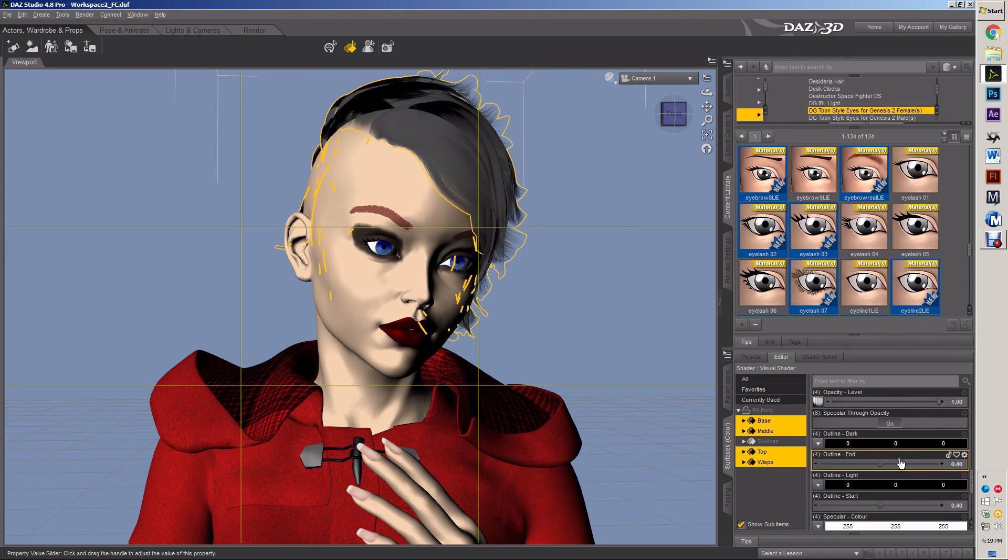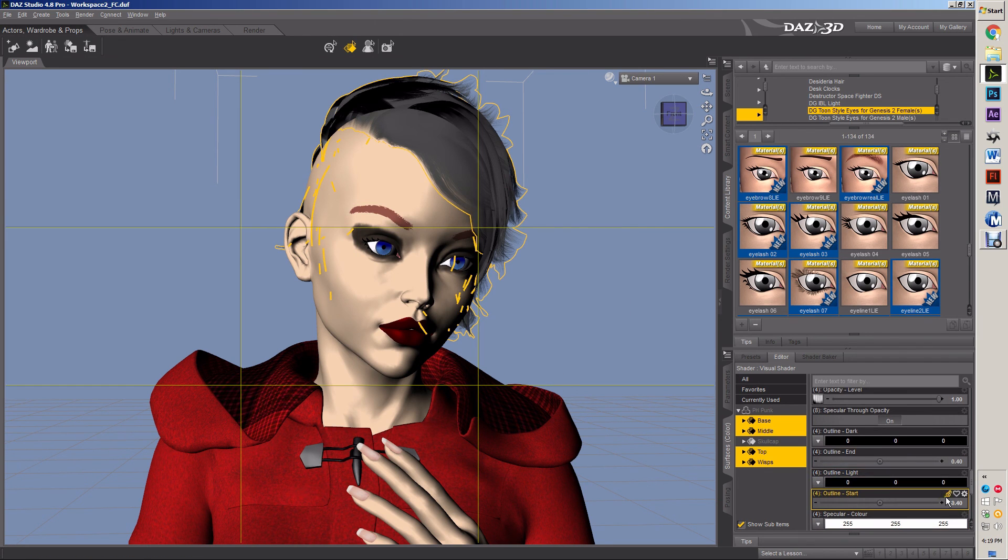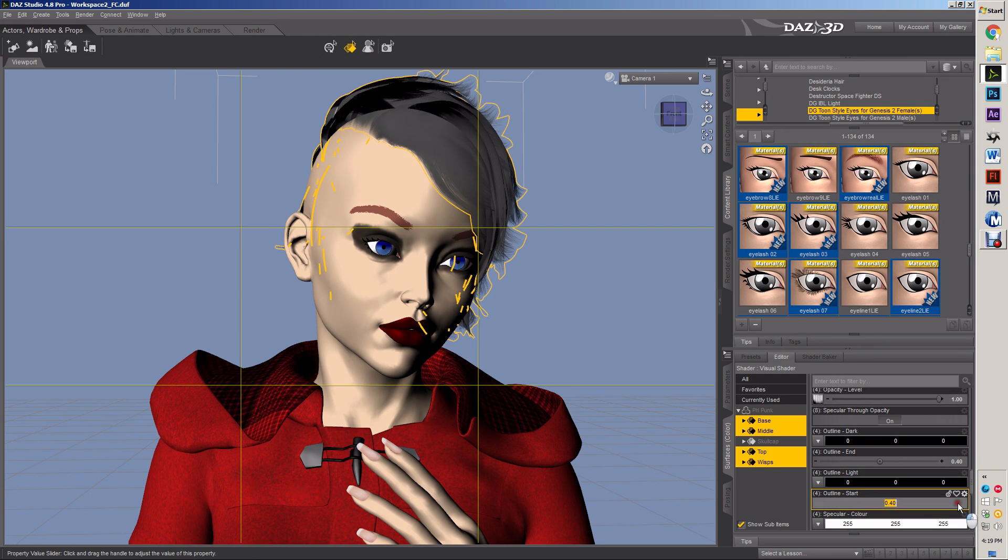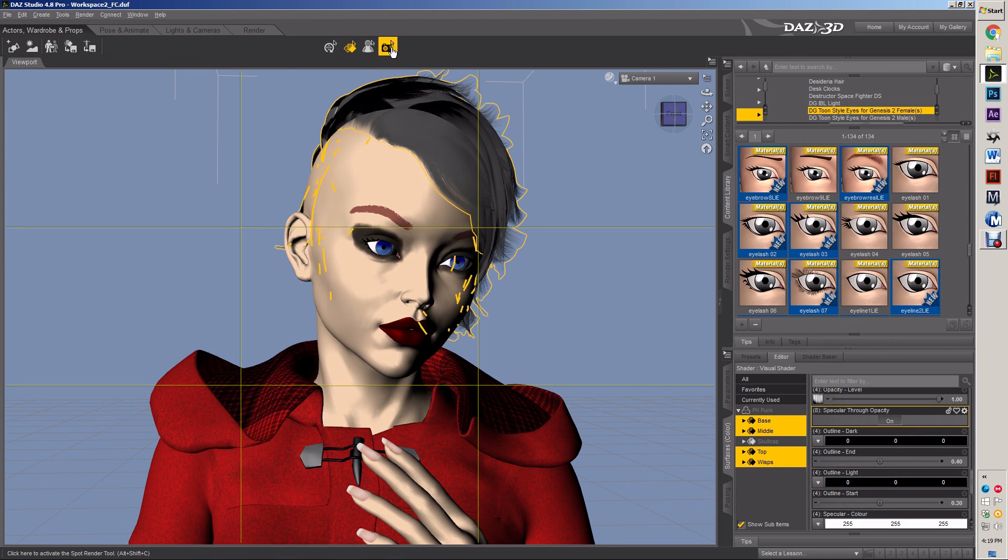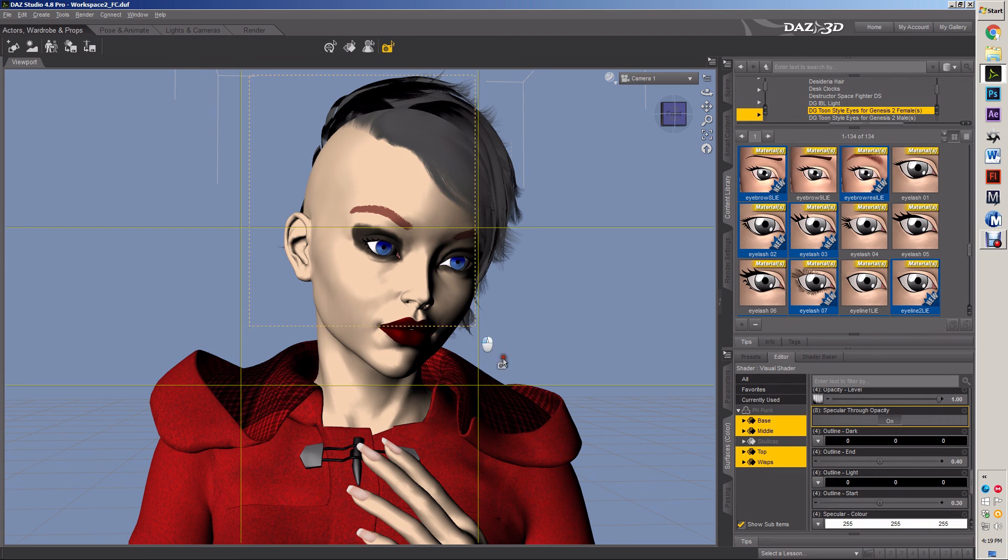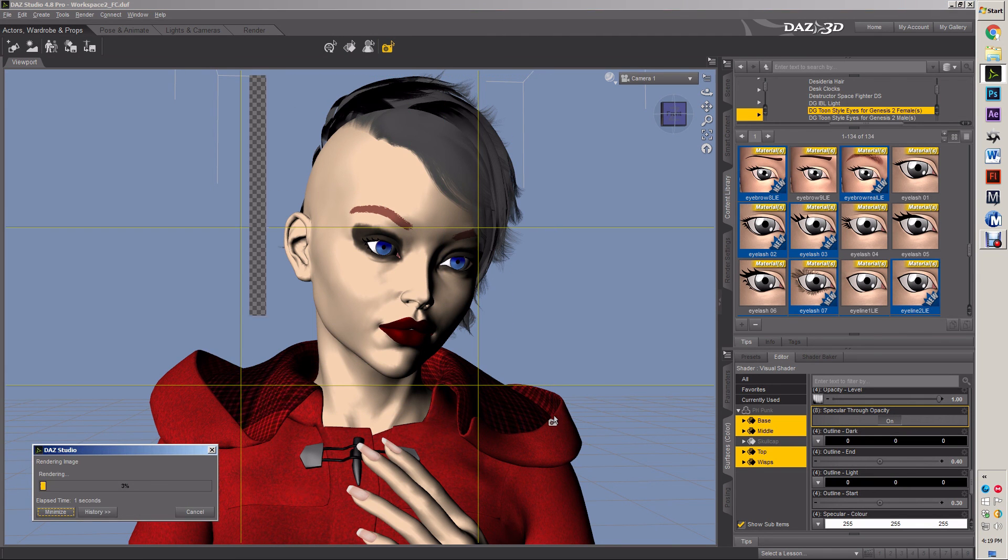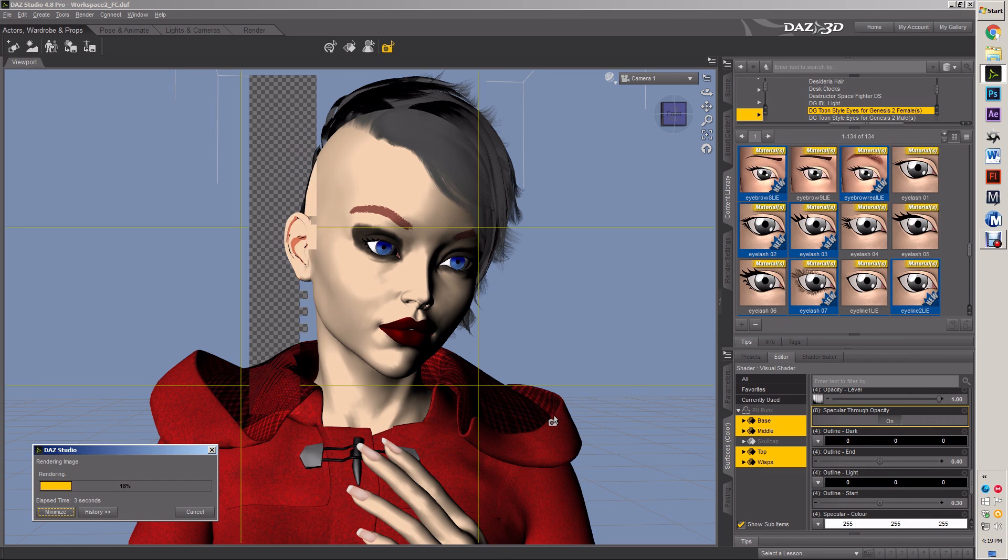This is an important thing with the full color: I want a bit of change in the outline depth. So I'm gonna change the start to 0.3 and the end to 0.4, which should give a nice moving line. And we do another spot render.